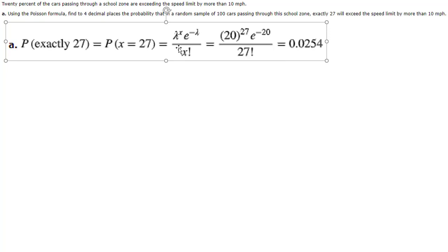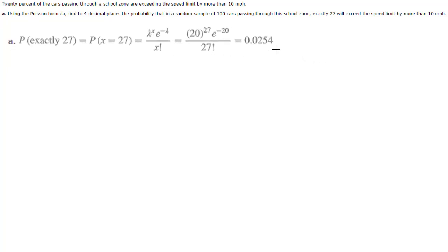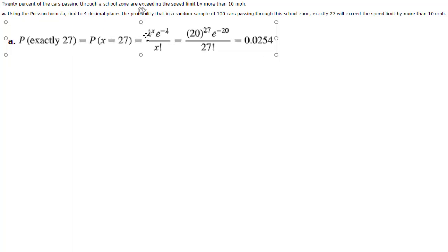You have this Greek letter lambda that's a little blurry, maybe I'll make it a little less big, and lambda always just designates your average number of successes.